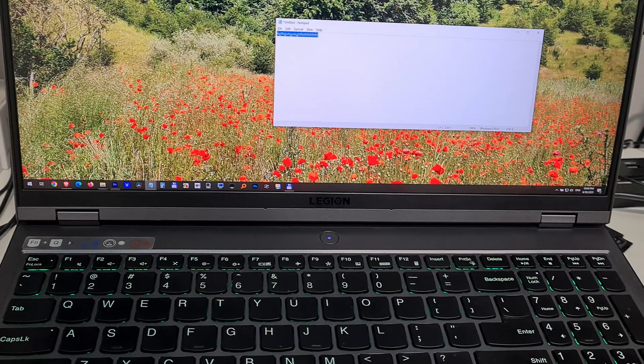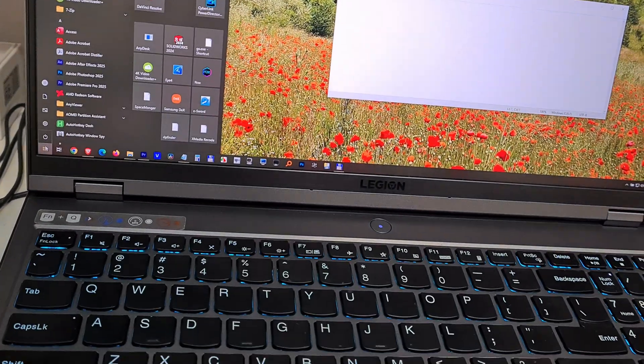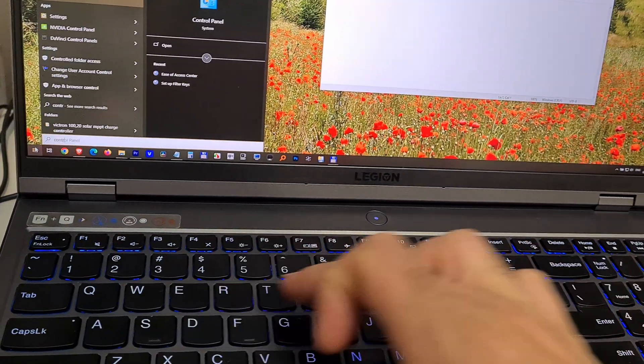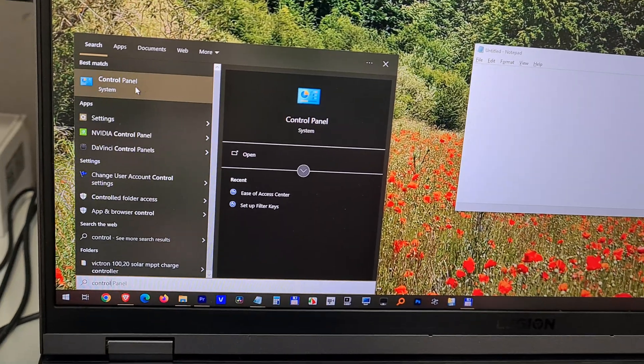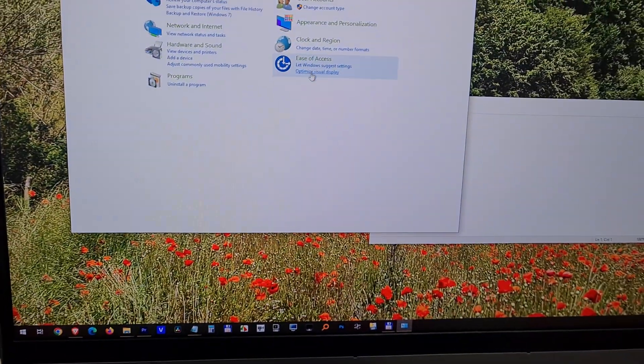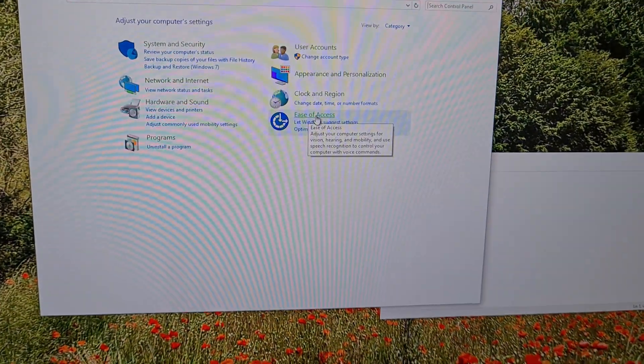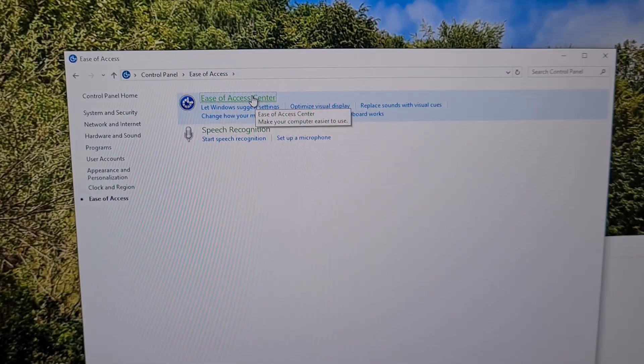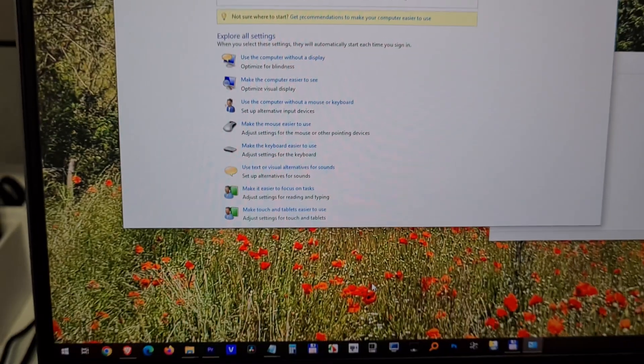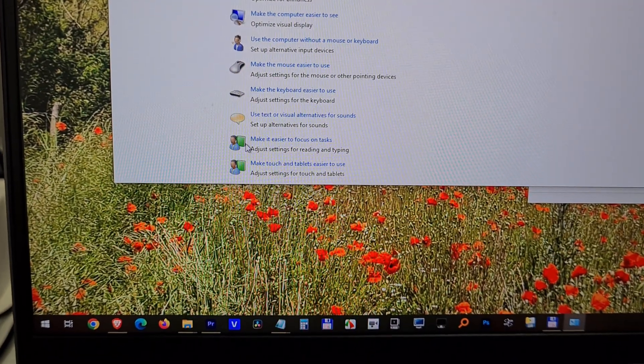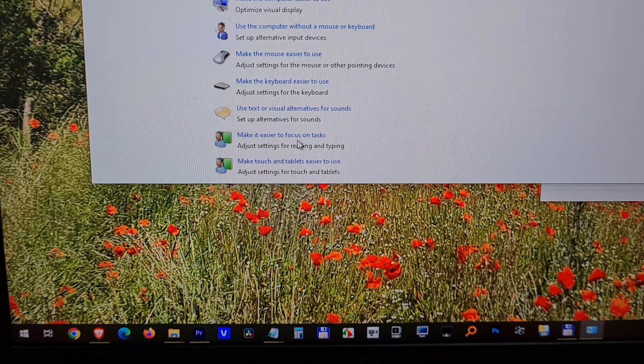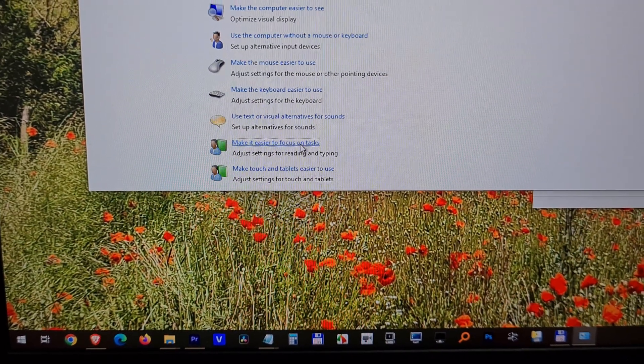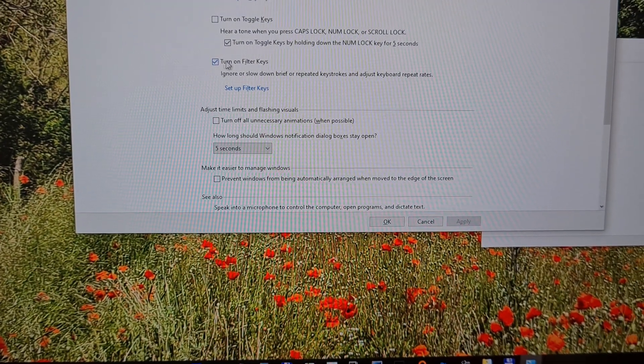With the start menu, type in Control. From the Control Panel, go to Ease of Access, then Ease of Access Center. Now go down to this green icon, 'Make it easier to focus on tasks.' Filter Keys is enabled, but we have to make a modification.